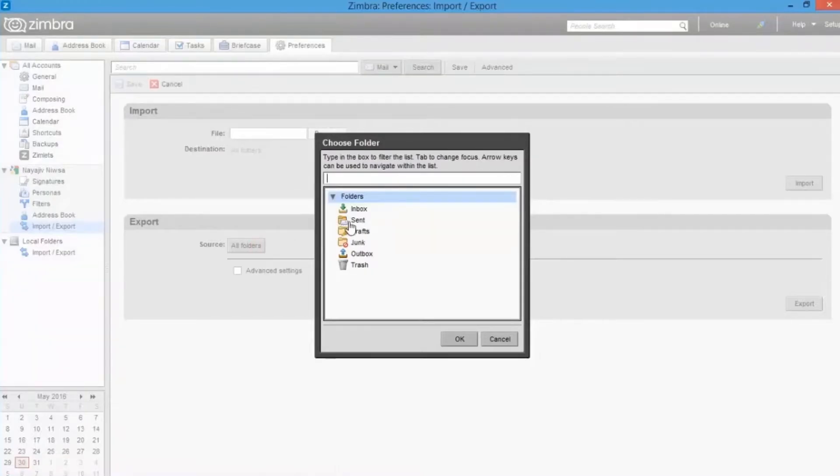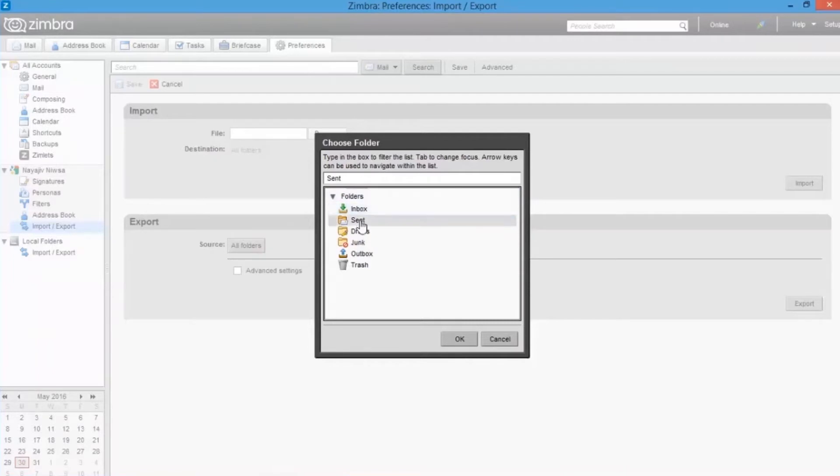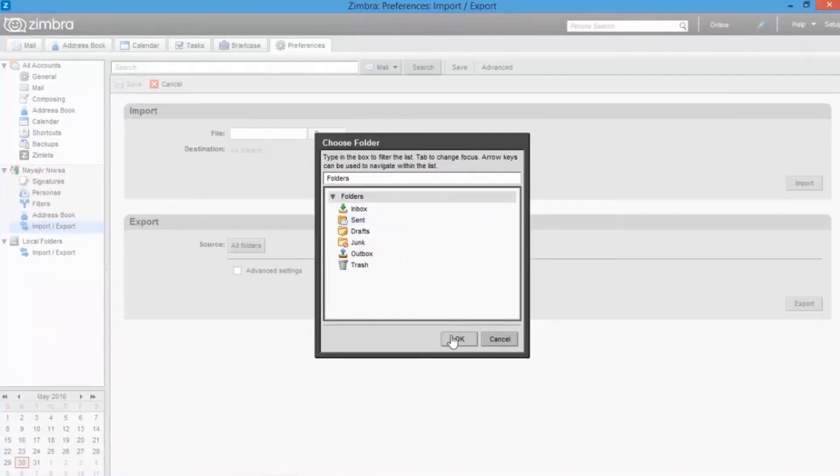Here you can select folders for exporting. Now you can select individual folder or all folders. Let's move with the all folders option. Then click ok.